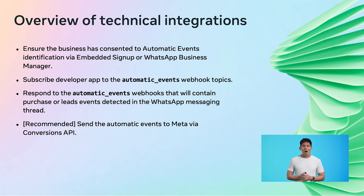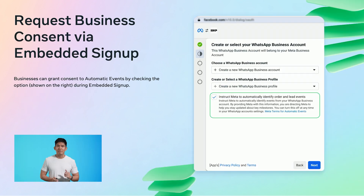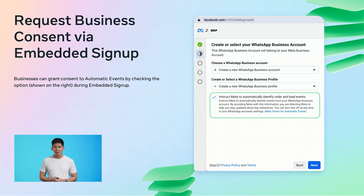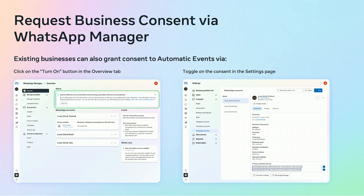We will explore how you can obtain consent for automatic events through two different methods: embedded signup and WhatsApp Manager. Firstly, you can obtain instruction during the embedded signup process. This is a simple step where the user checks the option to enable automatic events. It is important to ensure that this instruction is granted to comply with data handling and privacy requirements. Additionally, users have the option to instruct via WhatsApp Manager — by clicking the turn on button in the overview tab and toggling on the instruction in the settings page. These two options allow you to choose the method that best fits your operational workflow.